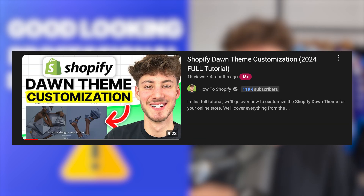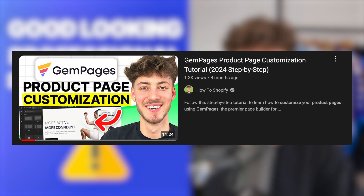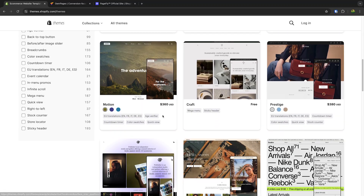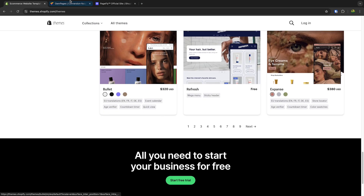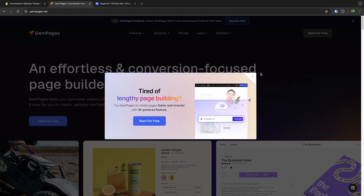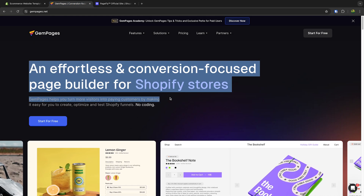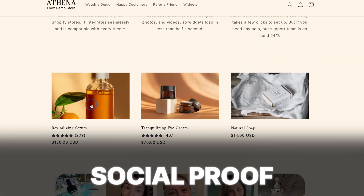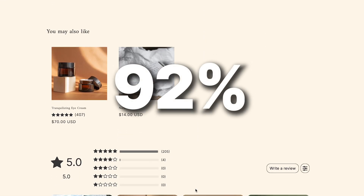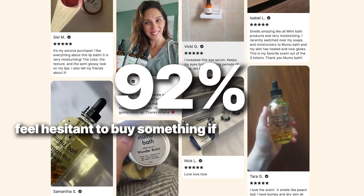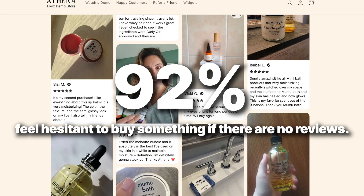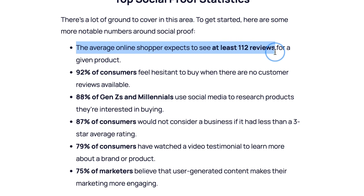I've already made tons of tutorials going over exactly that, and I will leave you a link to those down below to watch after this video. It is completely normal that your store isn't going to be perfect right away, however make sure to choose a good-looking theme depending on your niche and consider diving into custom page builders like Jam Pages or PageFly. It is also super important to include and leverage social proof inside your Shopify store, because 92% of consumers feel hesitant to buy something if there are no customer reviews available.